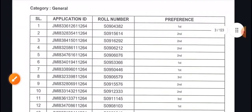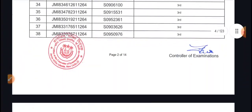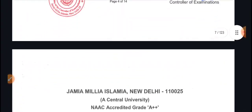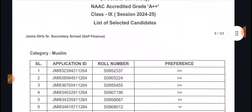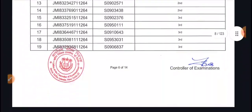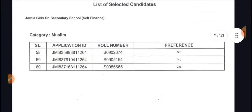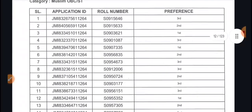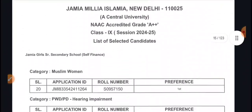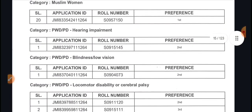In the general category, first and second preference details are mentioned, with 92 students selected in general category. In Muslim category, 60 students selected. Muslim OBC/ST: 20 students. Muslim Women: 20 students. PwD: 1 student.